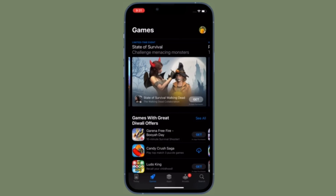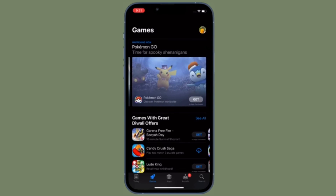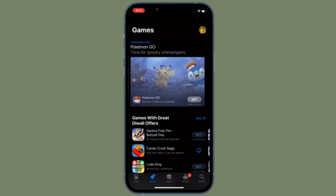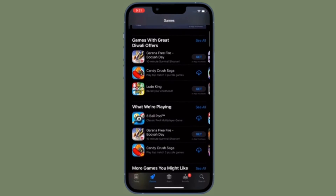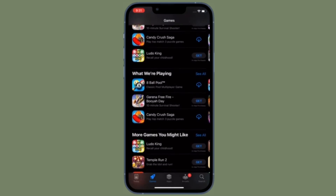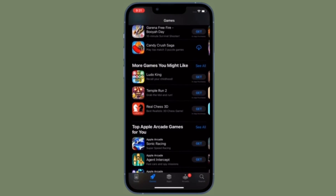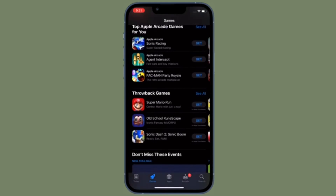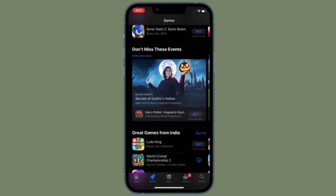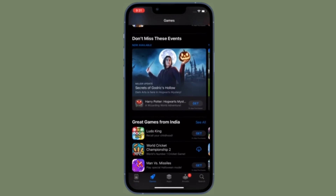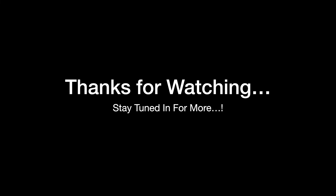That's all there is to it — that's how you can use a different Apple ID account for the App Store and purchases on your iOS or iPadOS device. If you found this video helpful, make sure to like and share it. I'll see you in the next video with more handy iOS and iPadOS hacks. Till then, stay safe and have a great time. Bye bye!